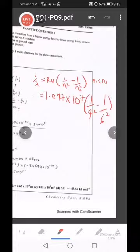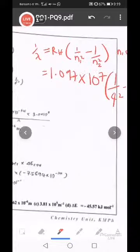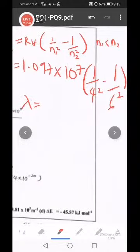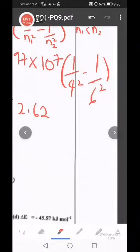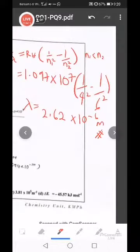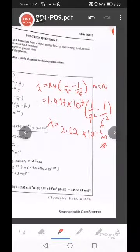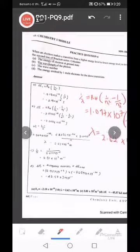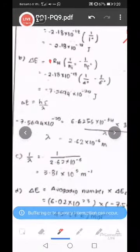You do the calculation. You akan dapat: lambda equal to 2.62 times 10 to the power of minus 6 meter. Letak unit - tak ada unit consider wrong lah you answer. Itu jawapan dia: 2.62 times 10 to the power of minus 6 meter. Terus saja dia punya calculation. Cuba tengok member you, dapat tak jawapan tu?